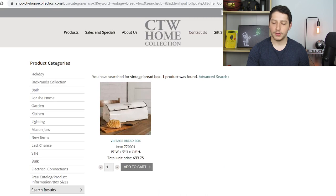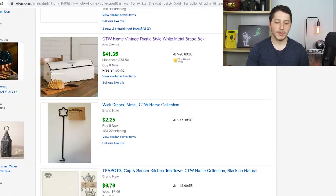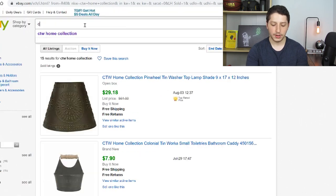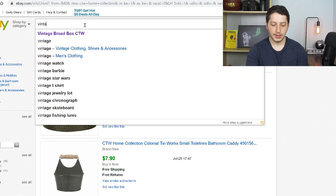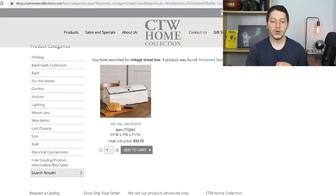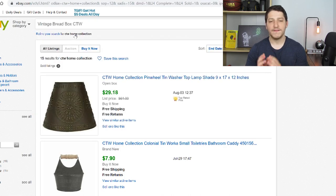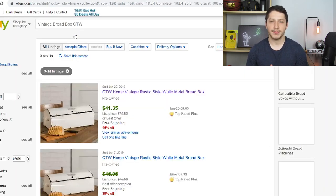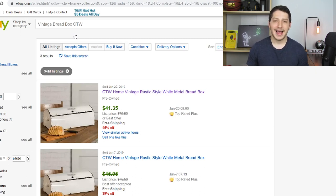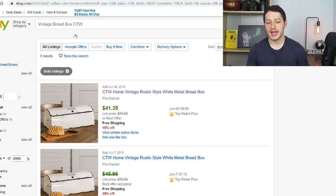We're going to find the item on their website. Then we go back to eBay and take the item's title. You can either type in 'vintage bread box' and take the item number — the 770 number — or you can take the brand's name. We're going to type in 'vintage bread box' and the name of our supplier. You might want to use both and see what it gets you, because some listings come up for one search and some for another. It's best to do both and do as many different searches as possible.